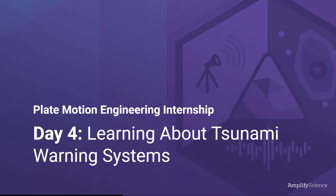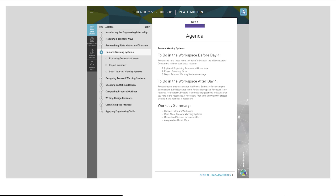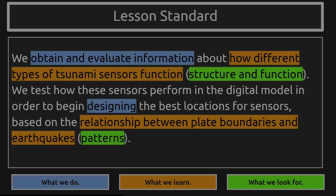Plate Motion Engineering Internship, Day 4: Learning About Tsunami Warning Systems. A reminder that you can access your digital resources in the lesson brief of every lesson. Even though activities are available in Amplify Lessons, you will be working in the Futuro workspace. You can find the Futuro workspace in your Amplify main menu.